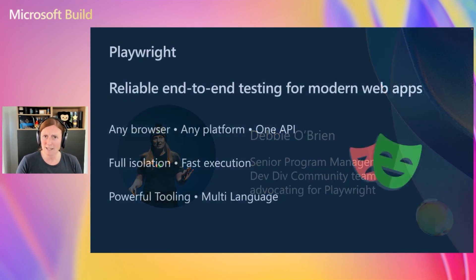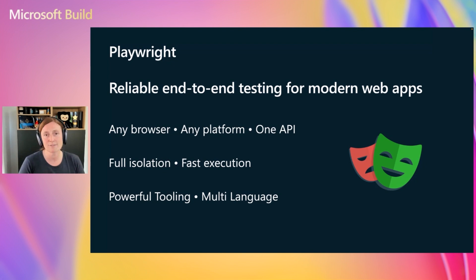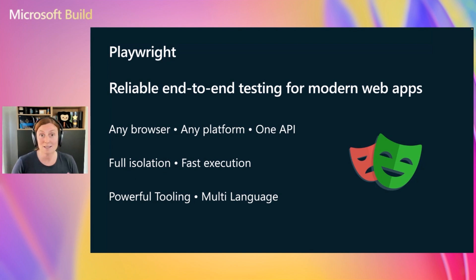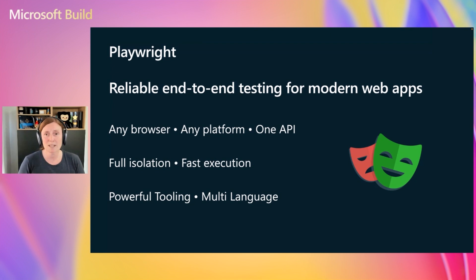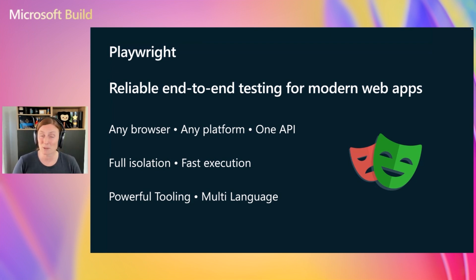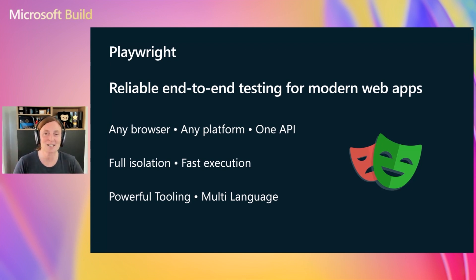First of all, what is Playwright? Playwright is reliable end-to-end testing for modern web apps. It works on any browser no matter what platform you're on, with one API, and tests run in full isolation. That means what happens in one test stays in that test, what happens in the next test stays in that test, and that just comes out of the box.